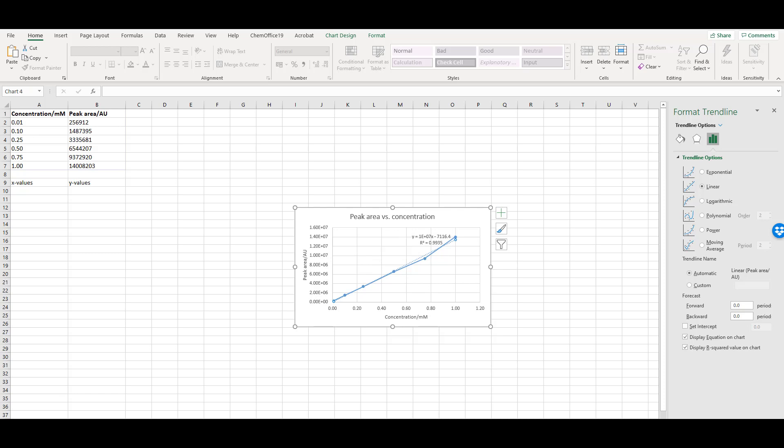Don't forget, if you're using average values of repeat measurements to plot your graph, then you'll need to add error bars.